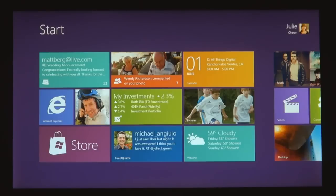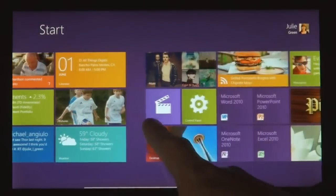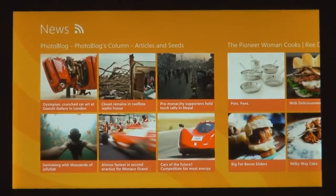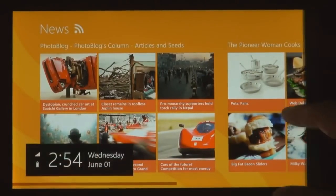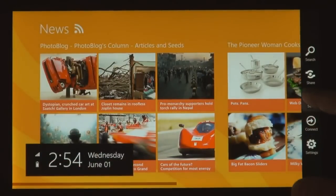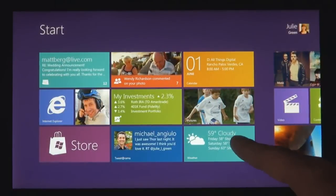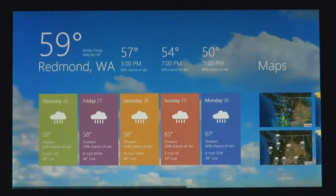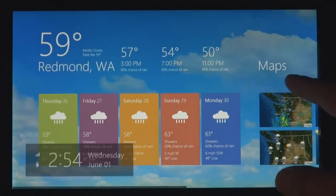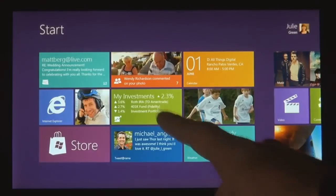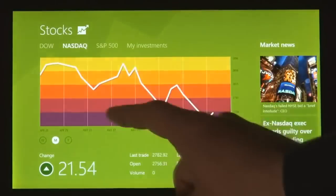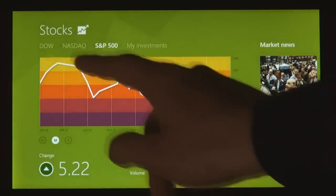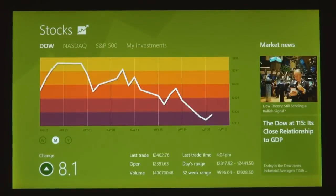We introduced a new platform based on standard web technologies — HTML5 and JavaScript. It allows millions of developers who know how to use those technologies to create a new kind of app for Windows 8. These apps are full screen, they're beautiful, they are designed for touch, but of course they work great with mouse and keyboard as well, if that's what you have.